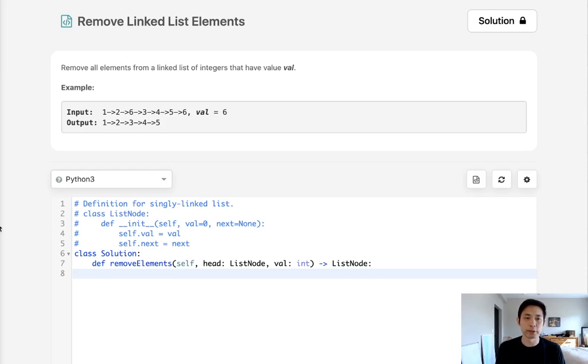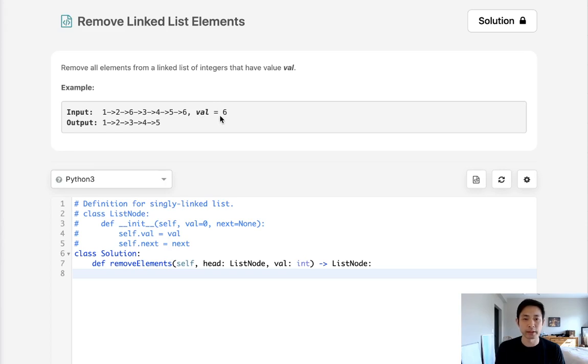Welcome to July's LeetCode challenge. Today's problem is remove linked list elements. Remove all elements from a linked list of integers that have value val. We're given a val, say the number six, and we want to remove all elements inside of our linked list with that value six.